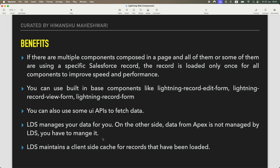It is a bit theoretical but very important. If there are multiple components composed on a page and all of them, or some of them, are using a specific Salesforce record — for example, you have a record detail page with four custom components — the record is loaded only once for all of those components to improve speed and performance. If you've opened a case page and you have three widgets working on that same case record, what is the point of calling the database four times to get that same record?